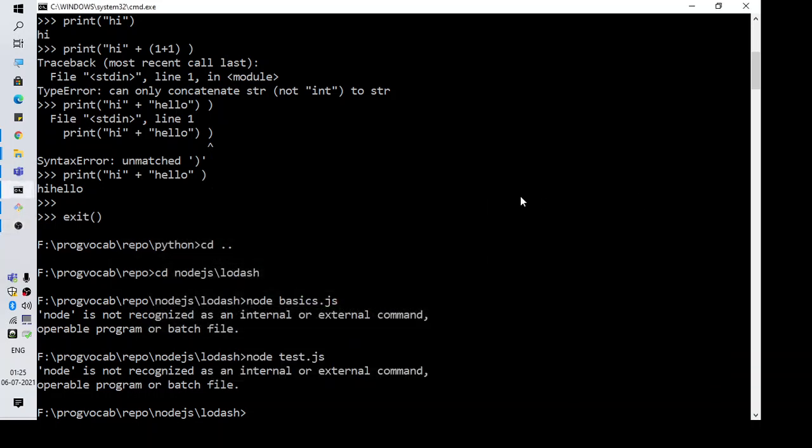Hi everyone, welcome to another video. In this video we are going to talk about the error 'node is not recognized as an internal or external command, operable program or batch file.'